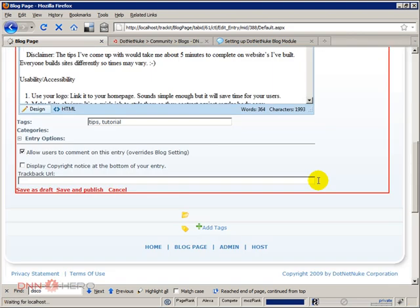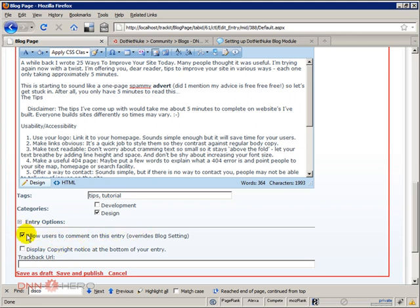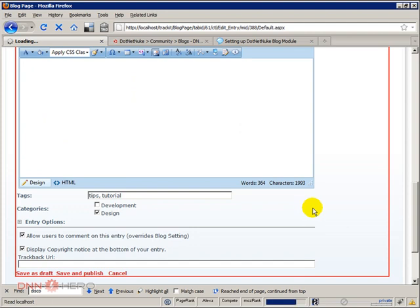I'll just refresh my page for some reason. I'm gonna allow users to comment on this blog entry. That's fine. I'm gonna keep this checked and I'm gonna display a copyright notice at the bottom of my entry here. So check this one as well.